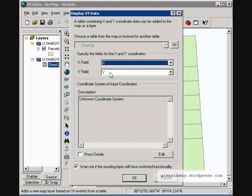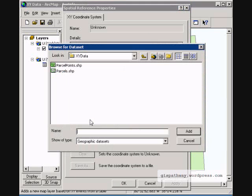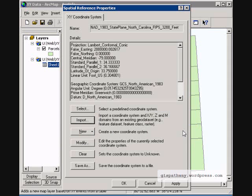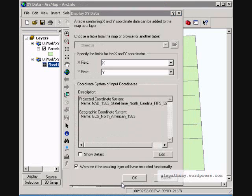And we need to select the fields that have our X and Y coordinates. So with those selected, we can then go down and edit our spatial reference. You can either import it or select it through browsing. Here I am going to import it from my parcel file which I already have in there.